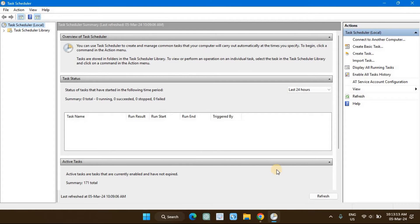That's it! The Task Scheduler will trigger the shutdown action daily at your specified time and power off your PC.